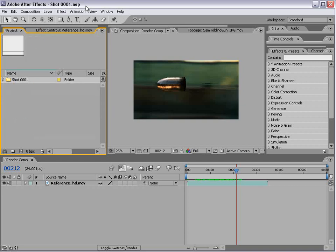This After Effects project is called Shot 0001. And what that means is I'm doing, say, a show or a movie. And it's called The Bullet Part 2, Army Ninja's Return from the Dead. It's a B-movie, obviously.